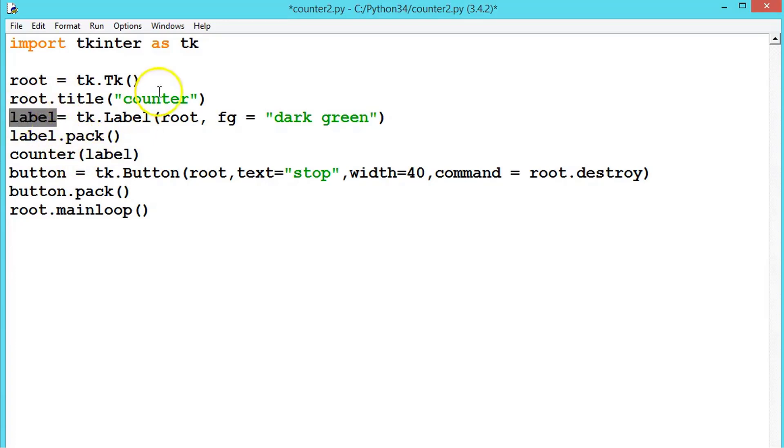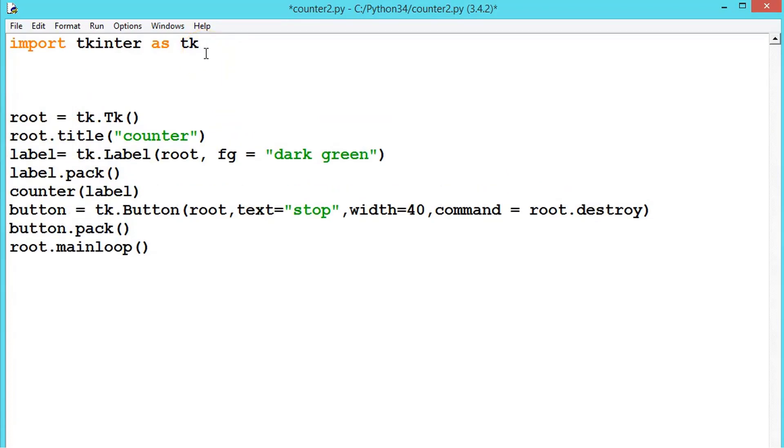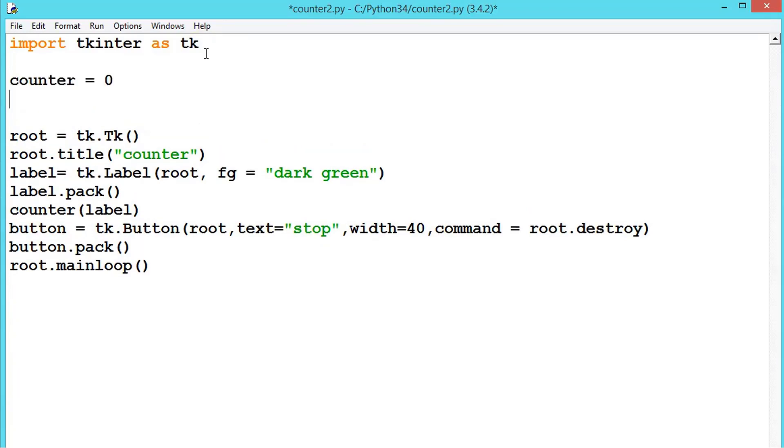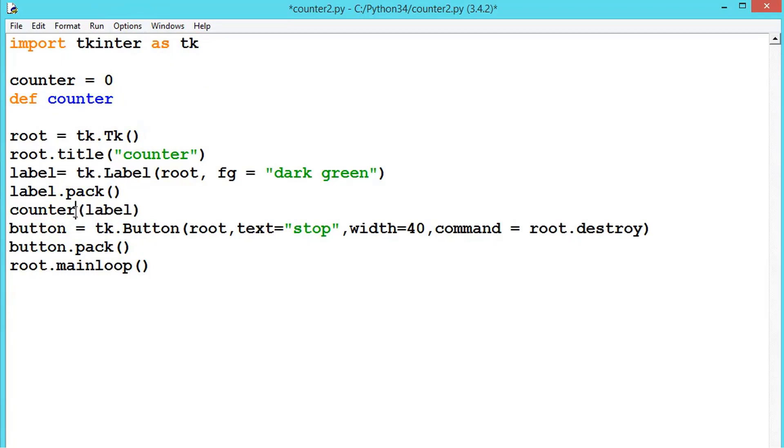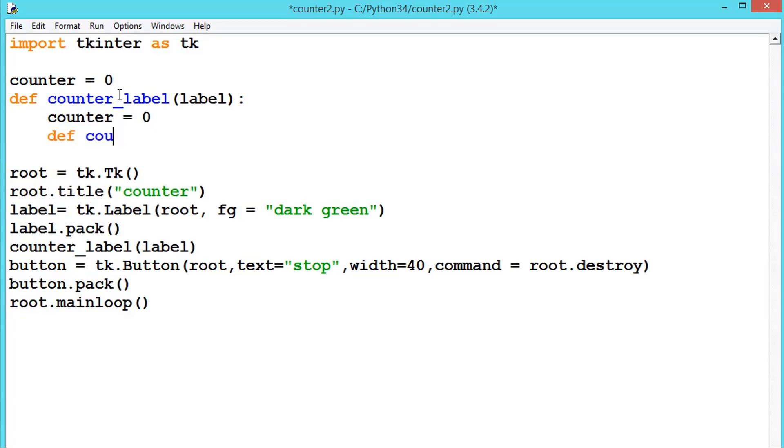The text will be displayed. So now let us write the label method. Let us say counter is equal to 0 initially. Now define the counter. This counter is different, so to differentiate, don't get confused, we will write counter_label. So we are defining the method label and passing the label to the method. Counter is equal to 0.